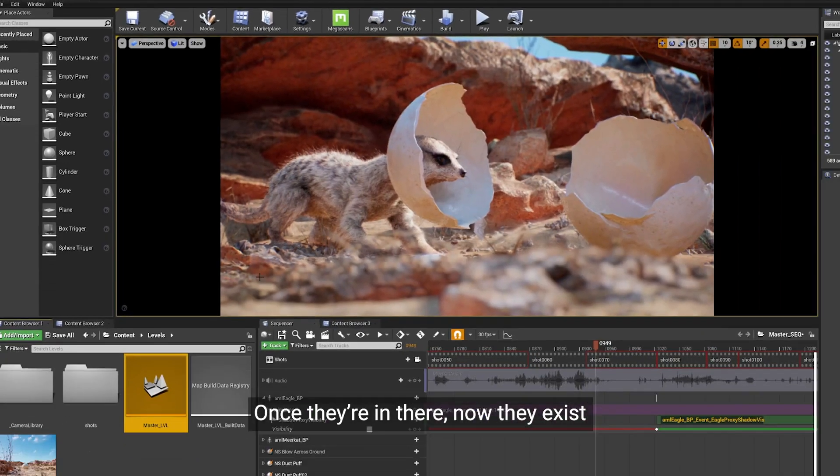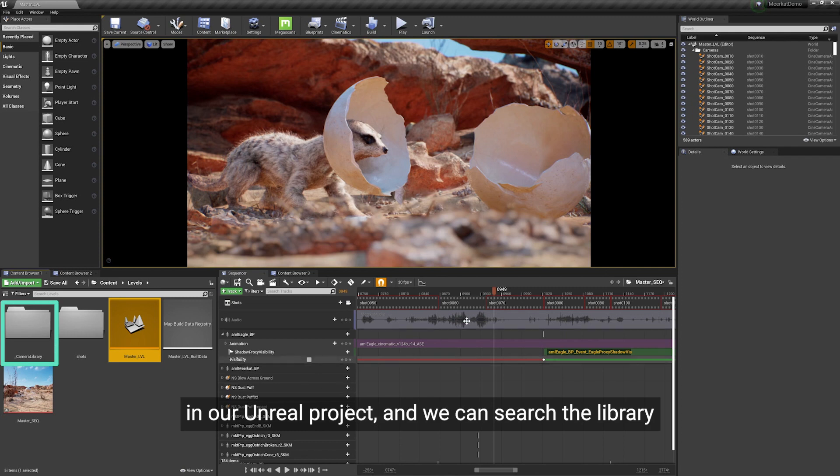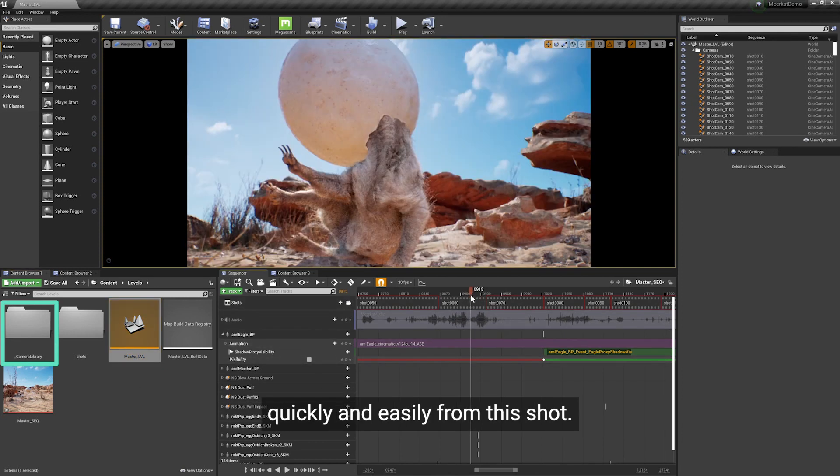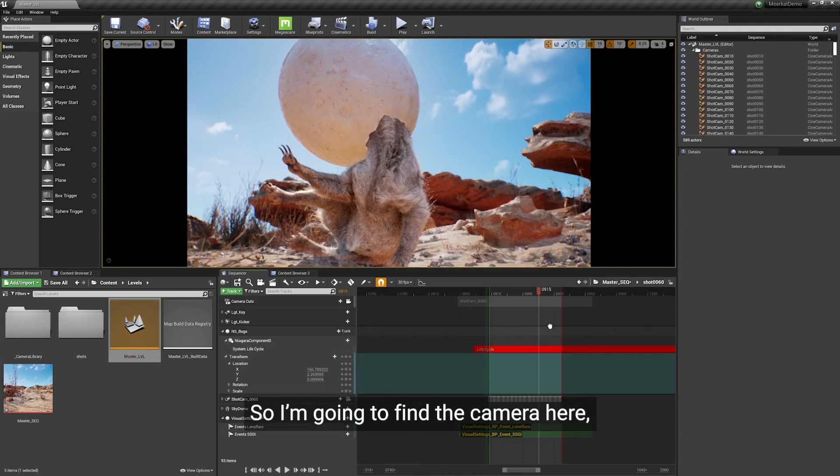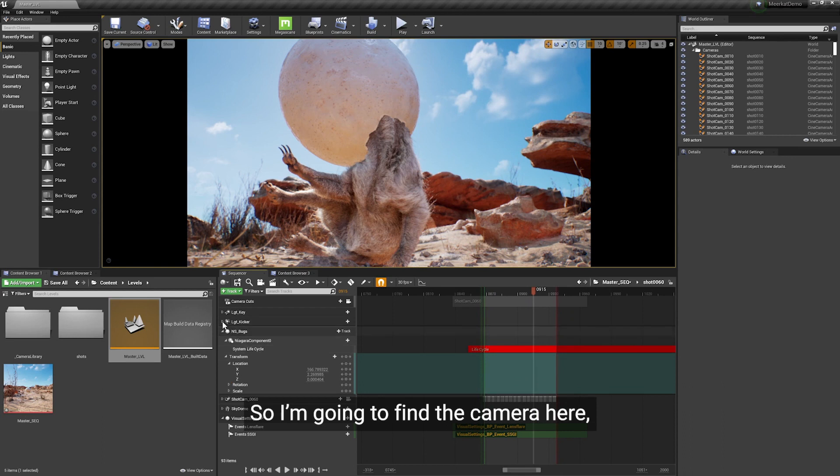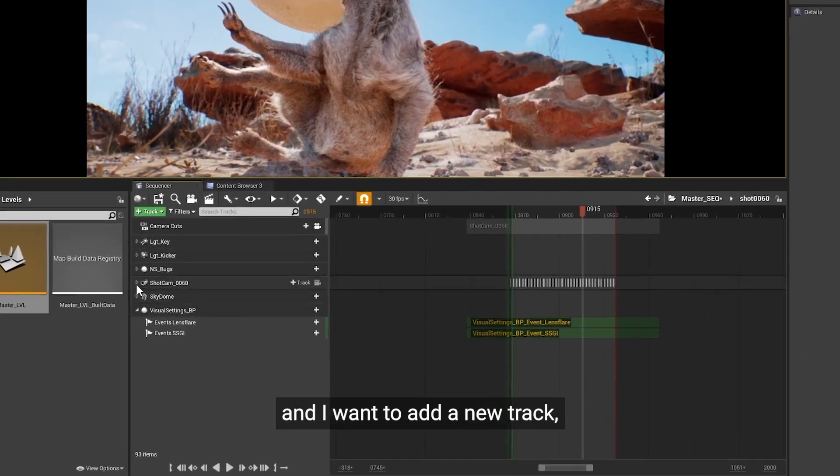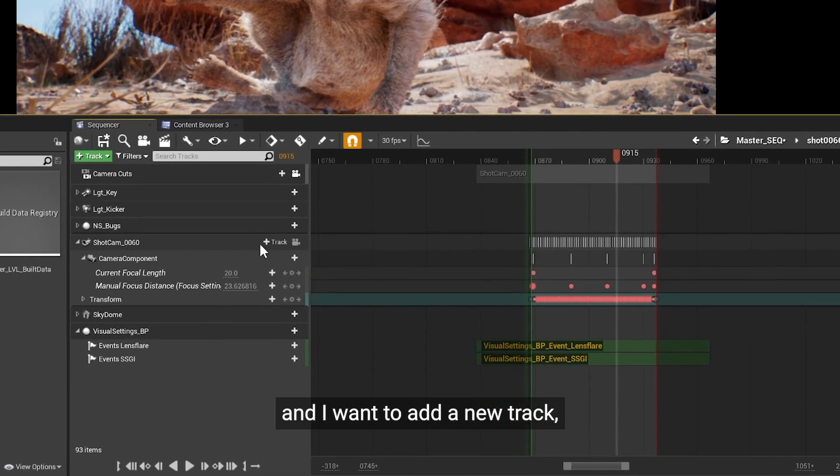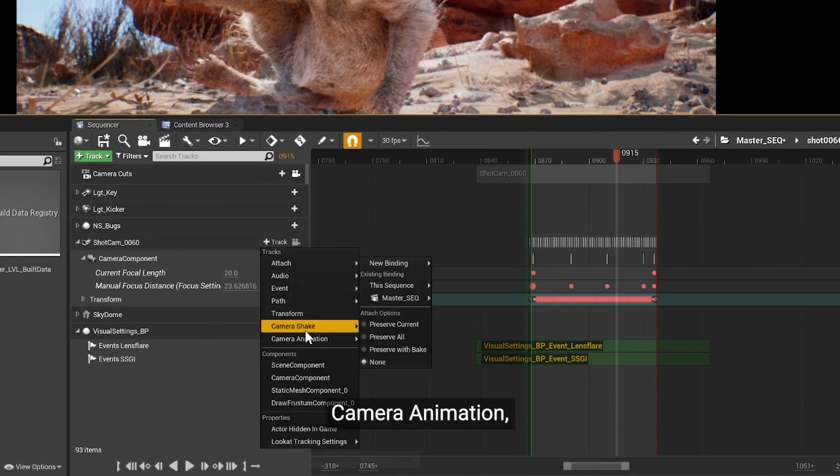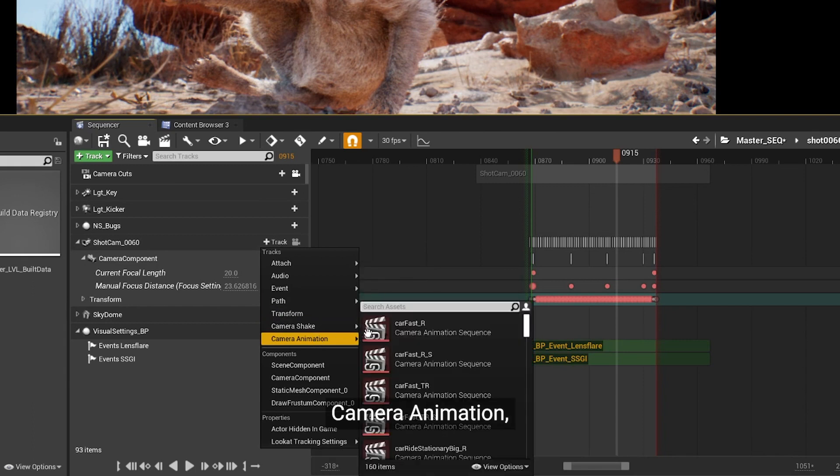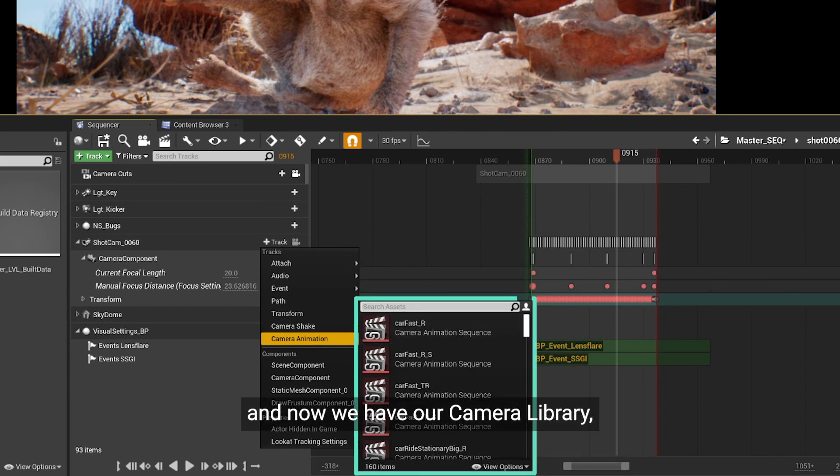Once they're in there, now they exist in our Unreal project and we can search the library quickly and easily from this shot. So I'm going to find the camera here and I want to add a new track camera animation, and now we have our camera library.